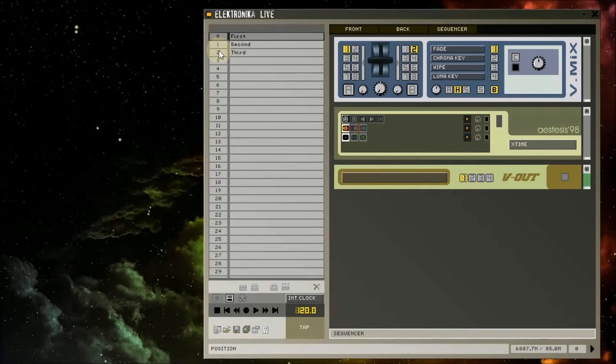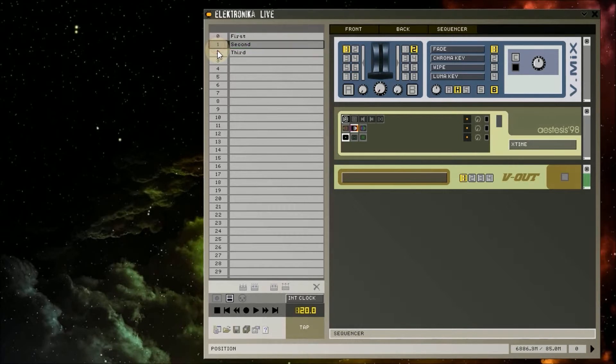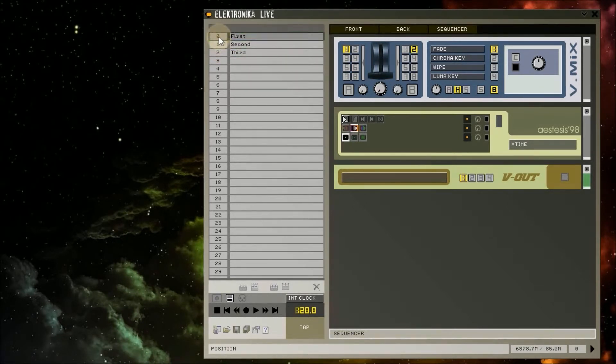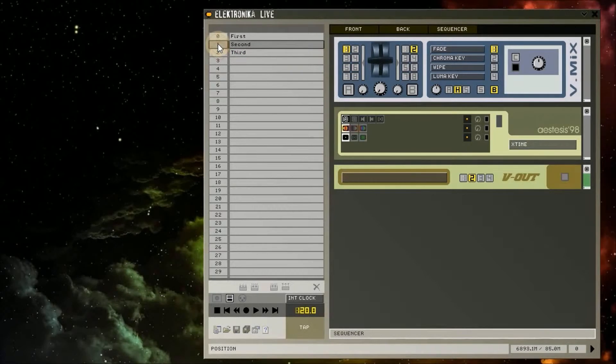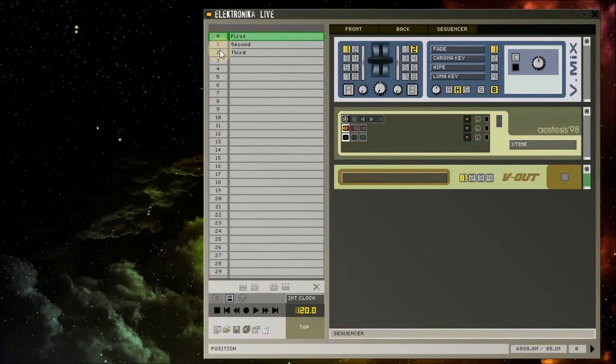This time I'll load the second state and then the third state again. You can see that only the values on the Vout change and the others stay as they were in state 2. This is because the third preset only contains the state of the Vout module, and doesn't know anything about the vmix or any of the other modules in the rack.